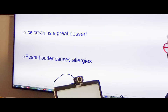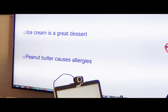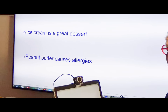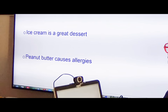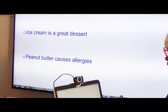'Peanut butter causes allergies.' What's the reason for that one? Some people develop allergies from eating peanut butter or products that have peanut butter in them. So many people have an opinion that peanut butter causes allergies.